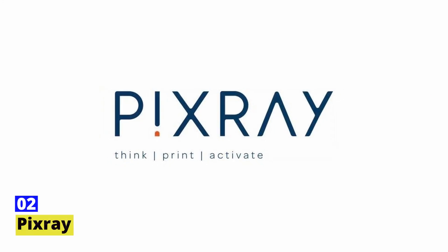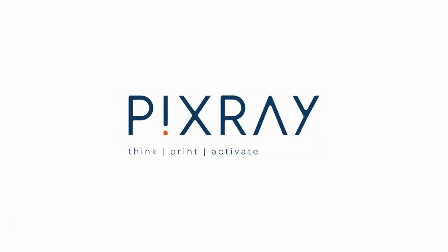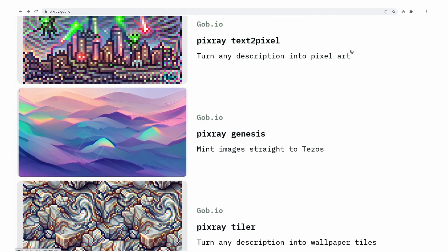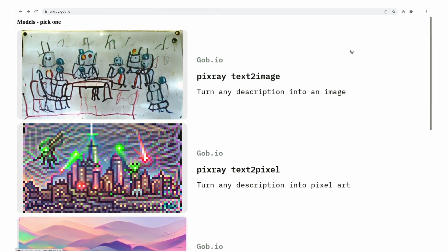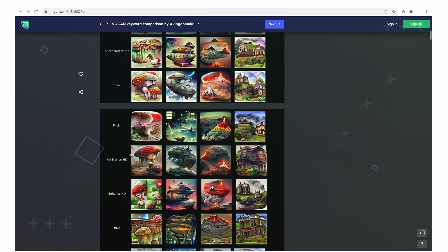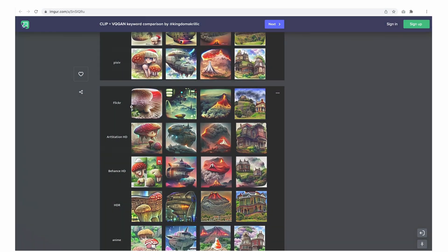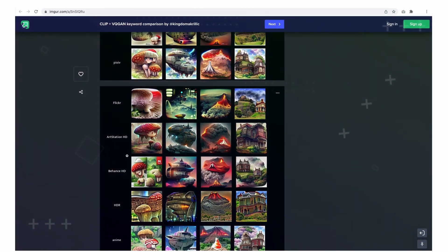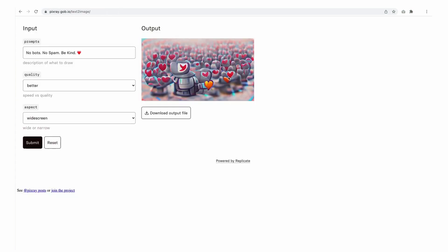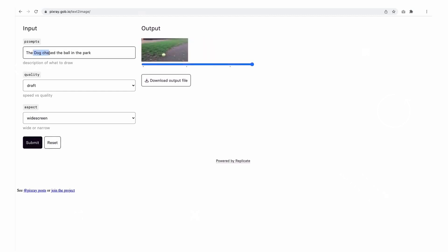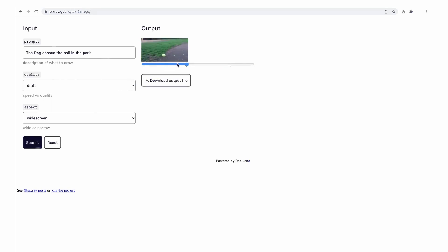Number two: Pixray. Pixray is another great text-to-image AI converter that you can use for free. With Pixray, you can create stunning digital art using your textual descriptions. Pixray offers a variety of features such as the ability to add backgrounds, change colors, and more. The best part about Pixray is that it offers a free trial so you can test it out before committing to the paid version, which comes with additional features.